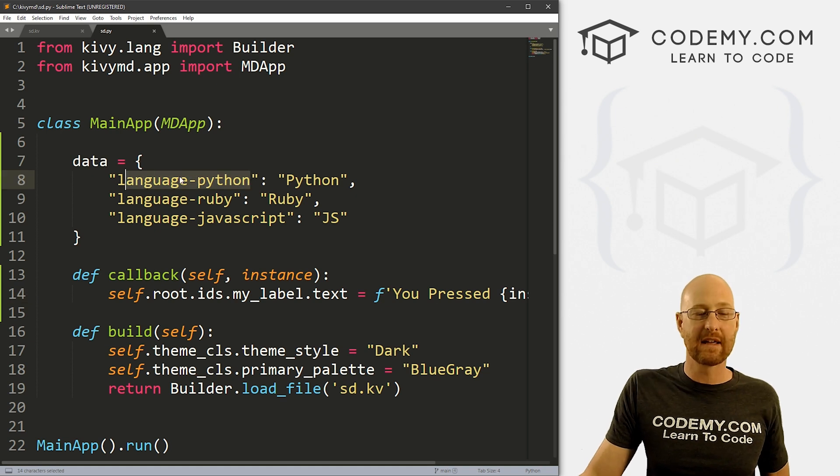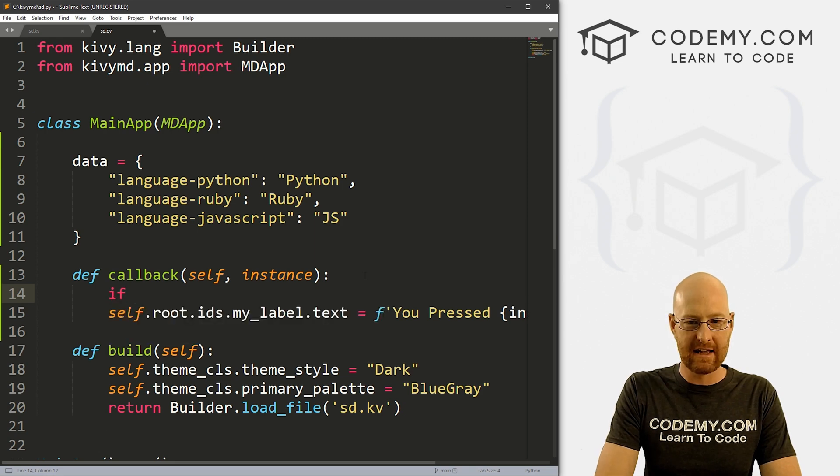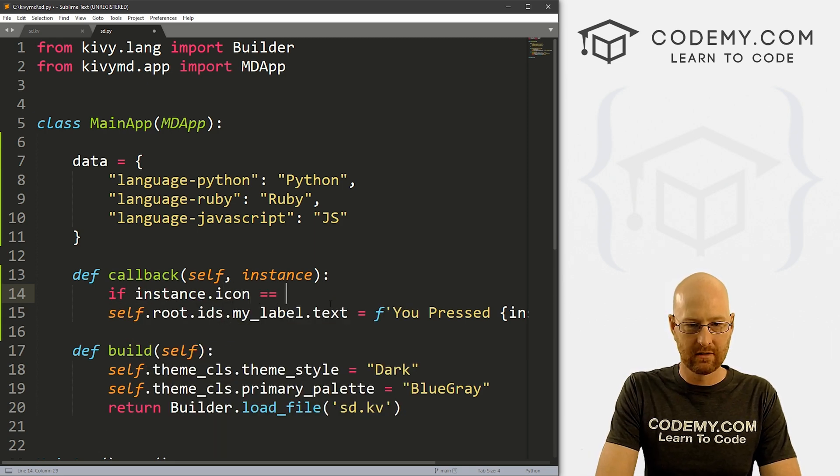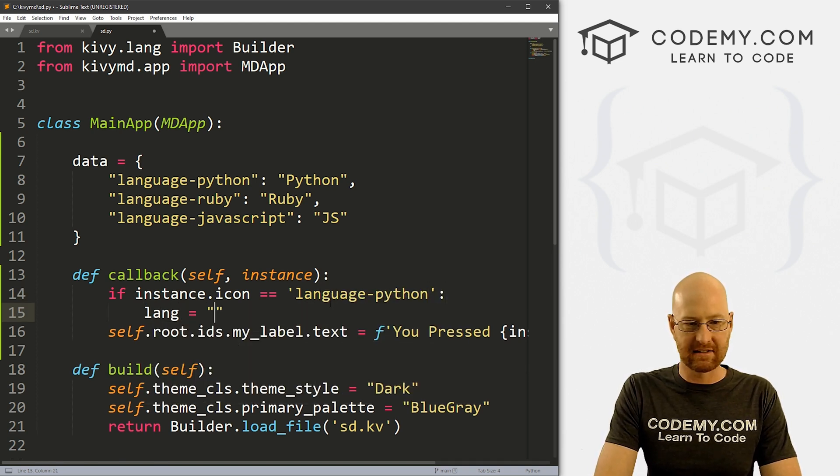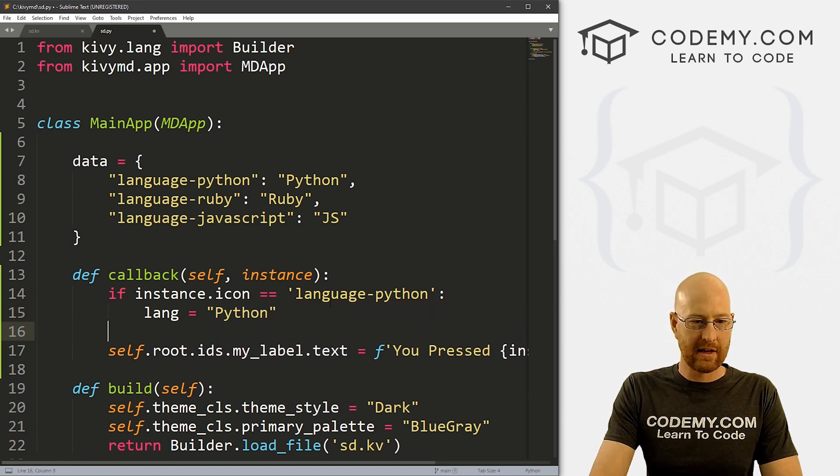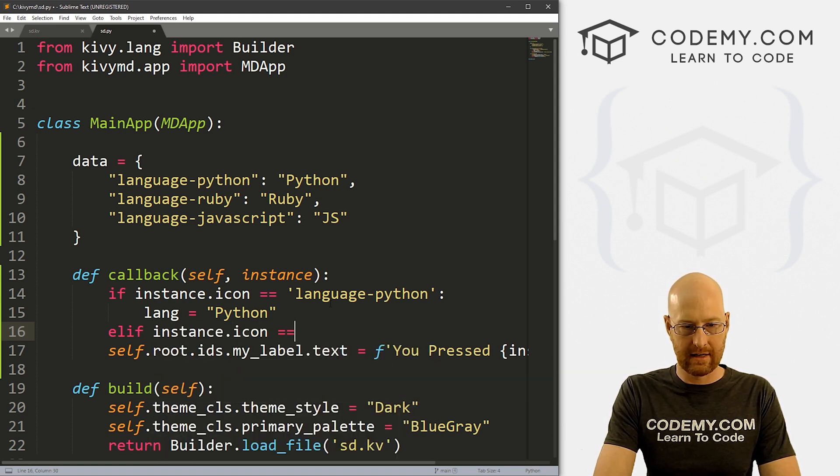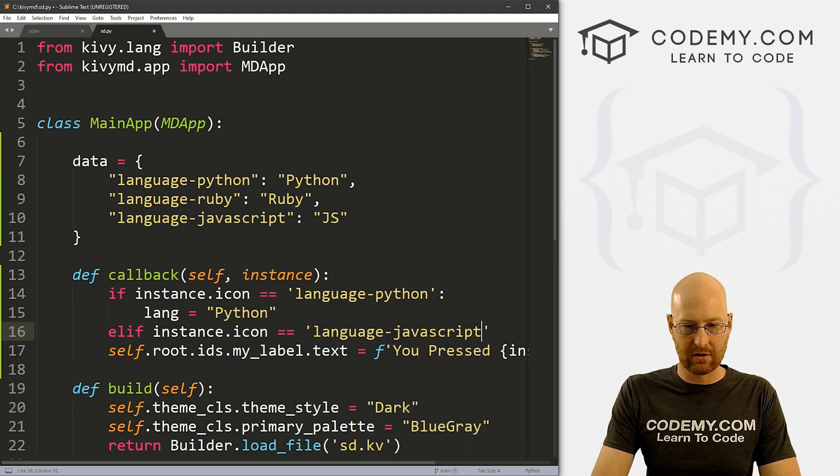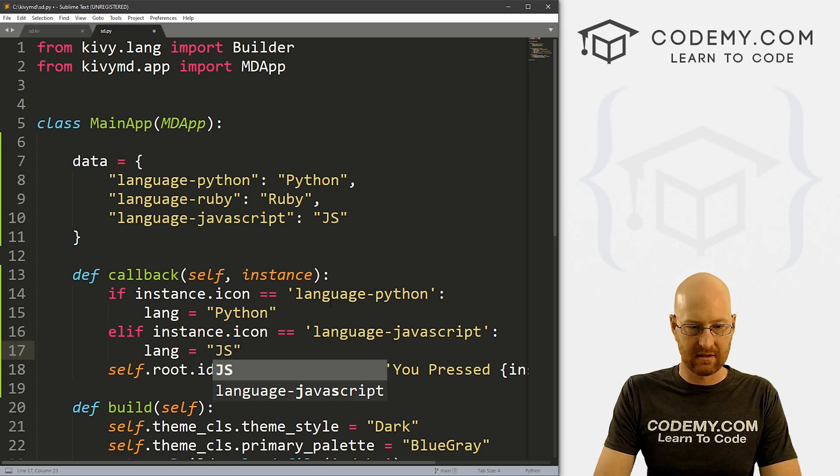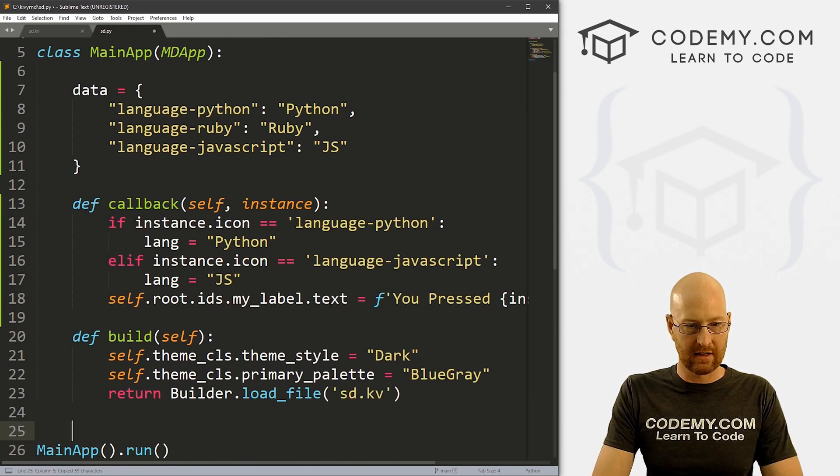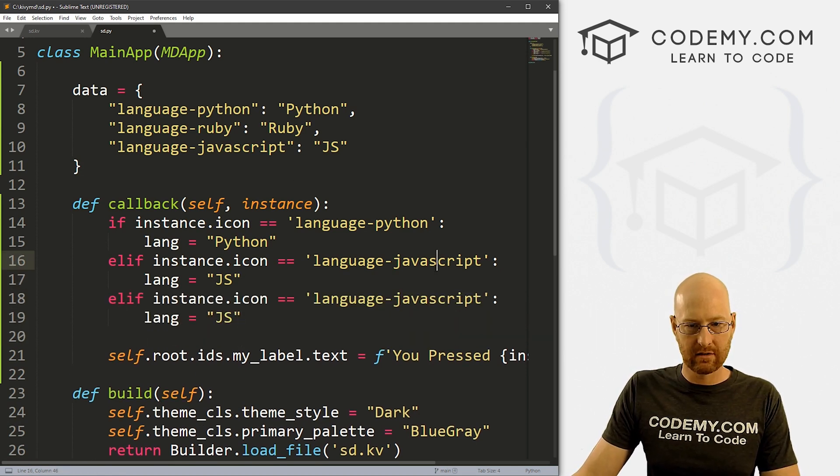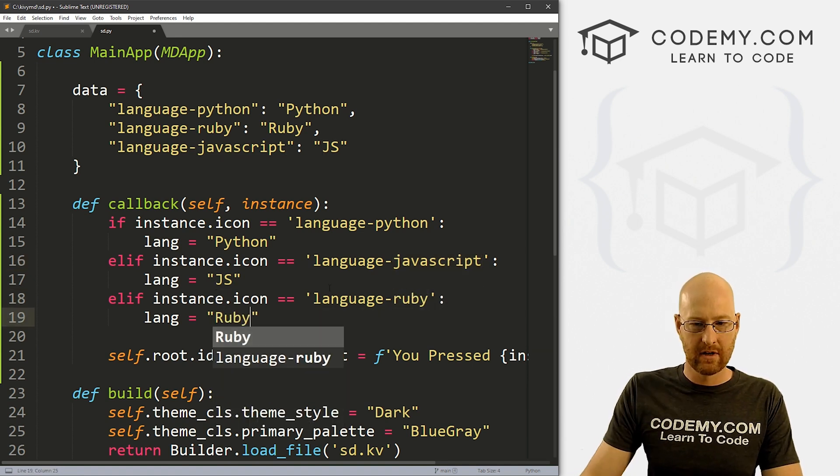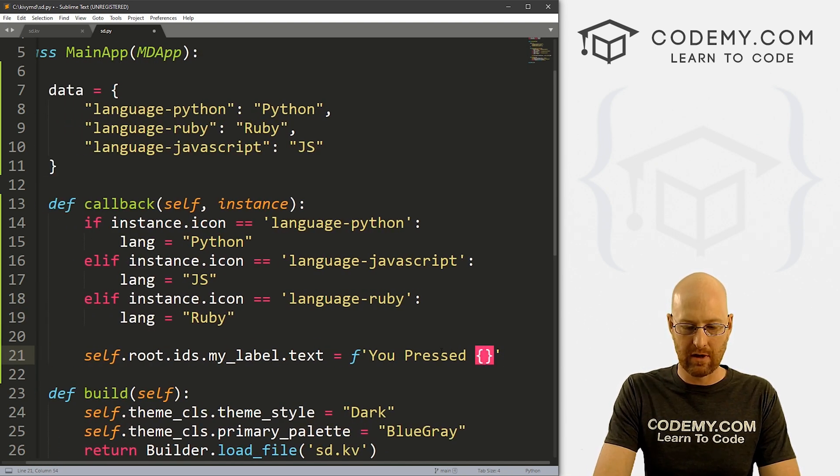If you know which icon is being pressed, you can use that to do anything you want. So for instance, if we don't, if we want to do something else, you know, let's go, let's create a, let's do a basic if statement, let's say if instance.icon equals language-python, then let's create a variable called lang, and it's just set the end equal to Python, or whatever you want, right? We can then go elif instance.icon equals C language-javascript, then lang is going to be JS, let's just say, and let's just copy this whole thing again. And let's see what was the other one Ruby. So we change this to Ruby. And right here, Ruby.